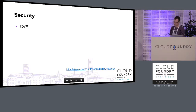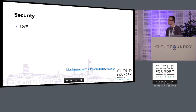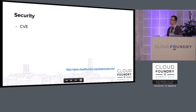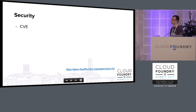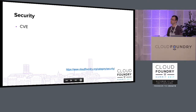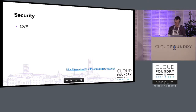Security. Please keep track of common vulnerabilities and exposures — you can find them on the Cloud Foundry website. If you have CI, you can install new stemcells and services automatically. It's also reasonable to sign up to the CVE email newsletter.